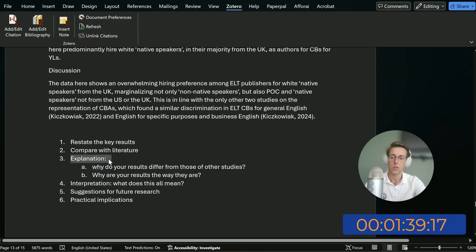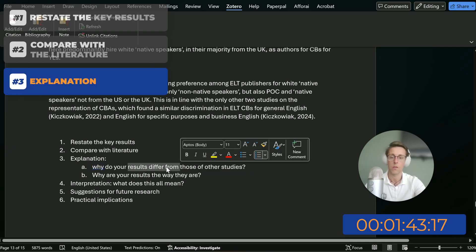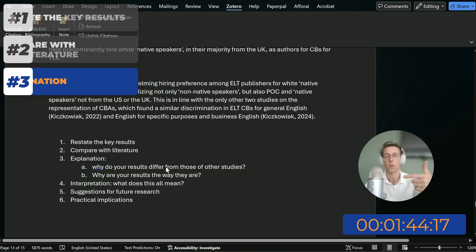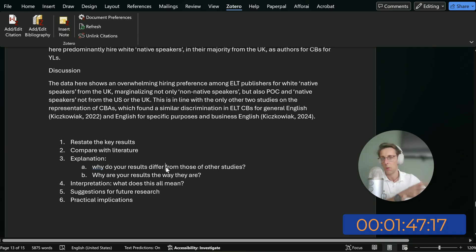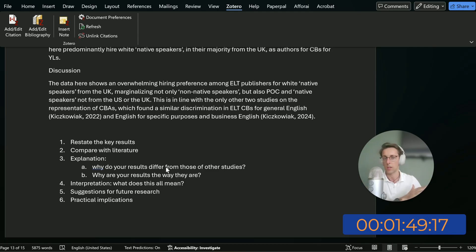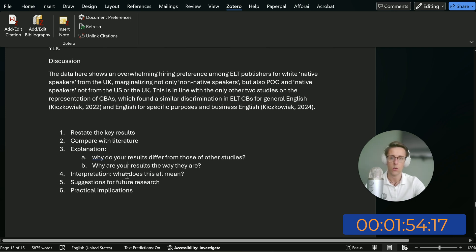Then you want to provide explanation in two ways. You can explain why your results differ from those of other studies — so your study shows this, however previous studies showed something completely different. Why? And then the second thing you can explain is why you got the results that you got.